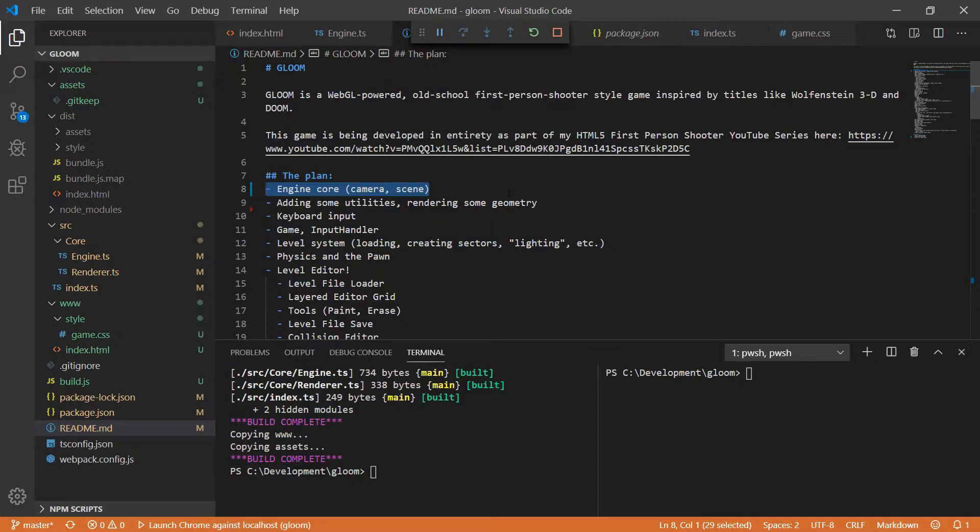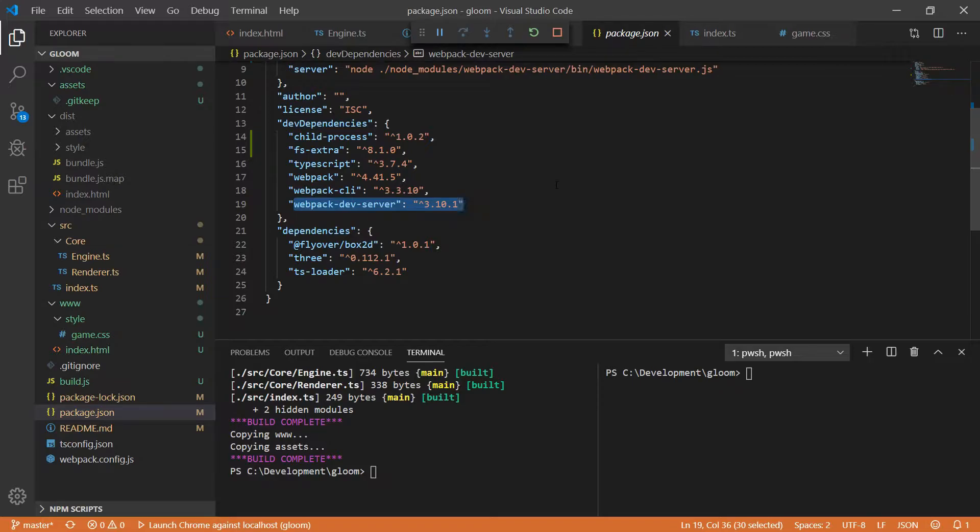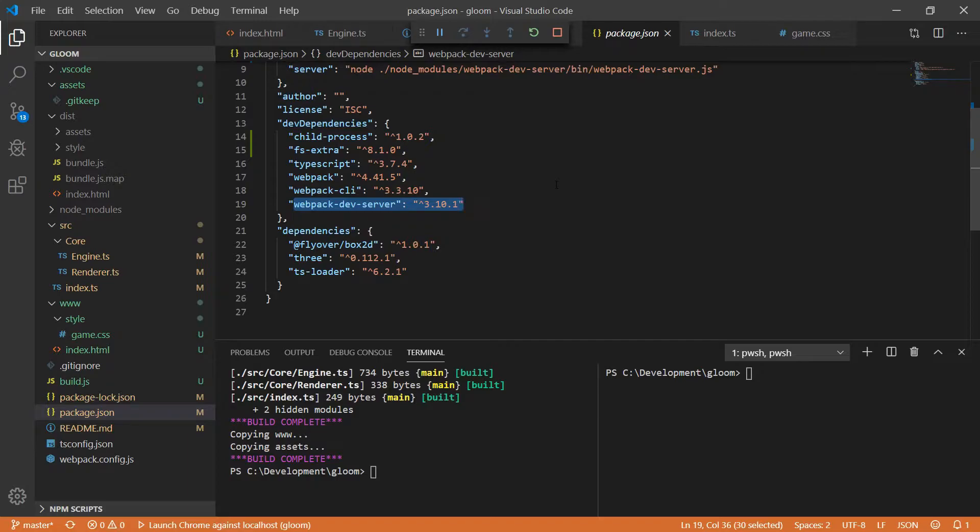But before we do that there's one minor adjustment that I want to make. I've been using up to this point Webpack Dev Server and Webpack Dev Server is pretty nice but it's a little heavy for what I actually want to accomplish because it tries to rebuild the project every single time it detects a change and I don't necessarily need that. So what I'm going to do instead is I'm going to switch to something called Live Server which does have live reloading but it's a lot lighter.